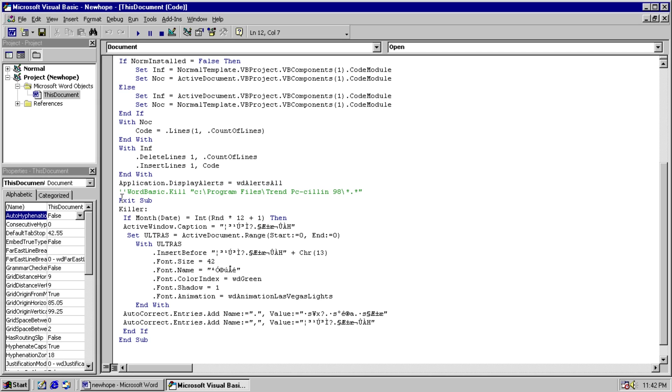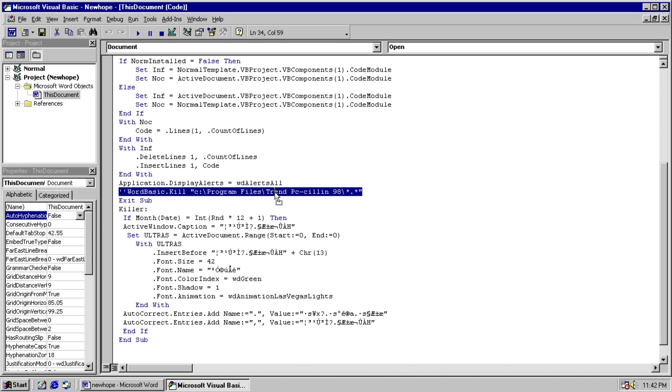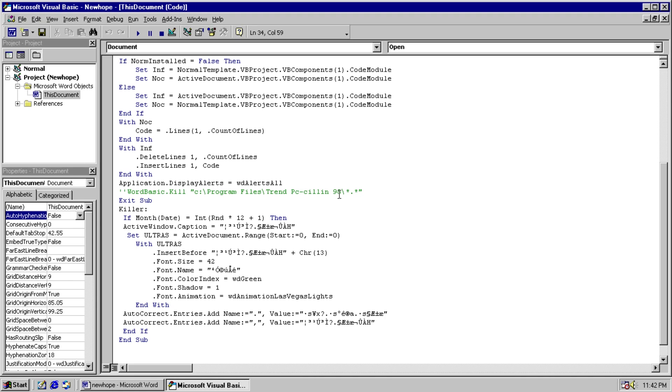And we can see here, this commented out line that wants to kill all the files in trendpccilin98, which is an antivirus utility. But at some point the author decided that was just too much, so they had to take that part out.